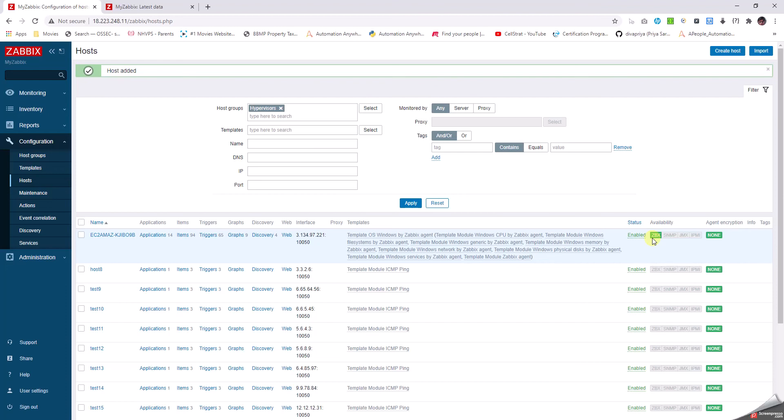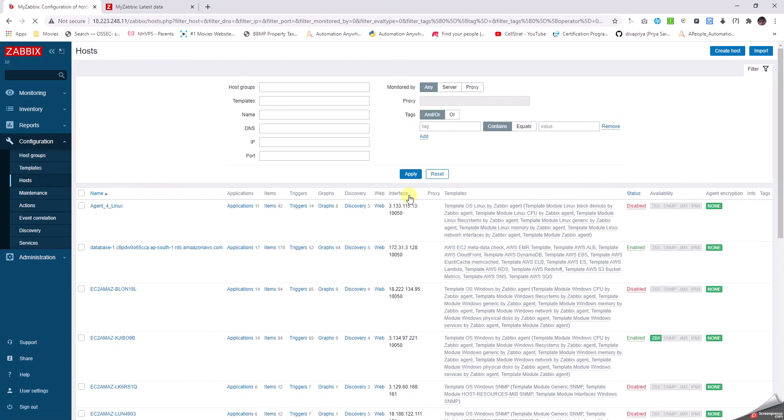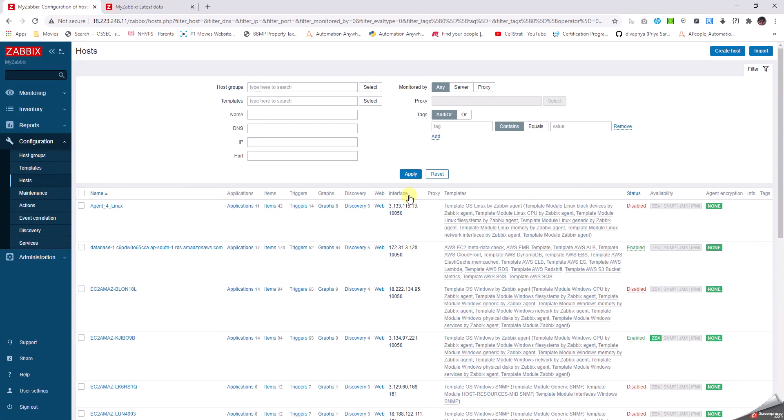Once a real device is installed with Zabbix agent and starts communicating with the Zabbix server, this ZBX becomes green. But if you don't have that, it turns red, or if the agent is not available.